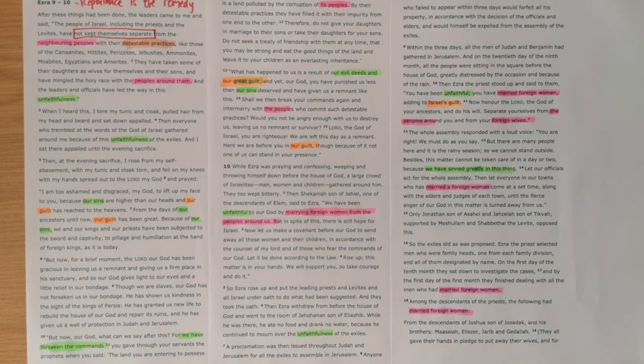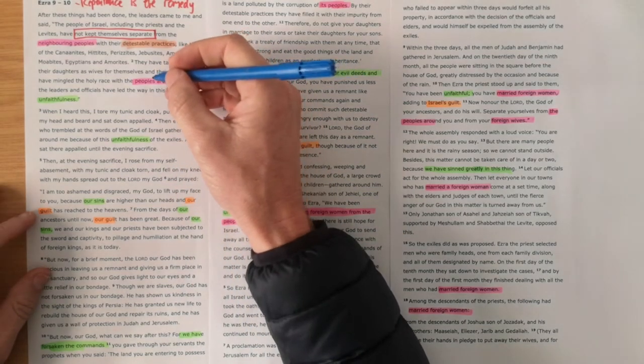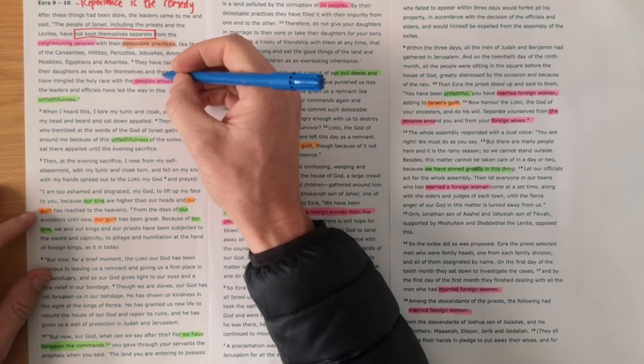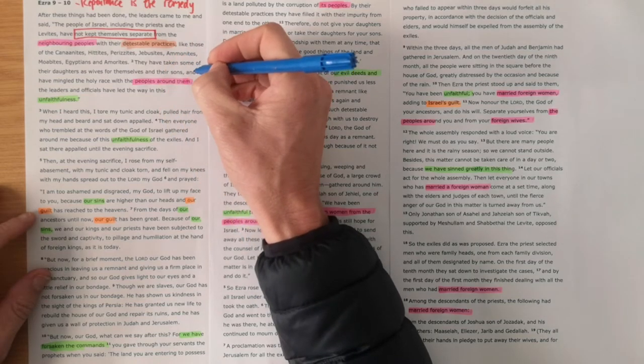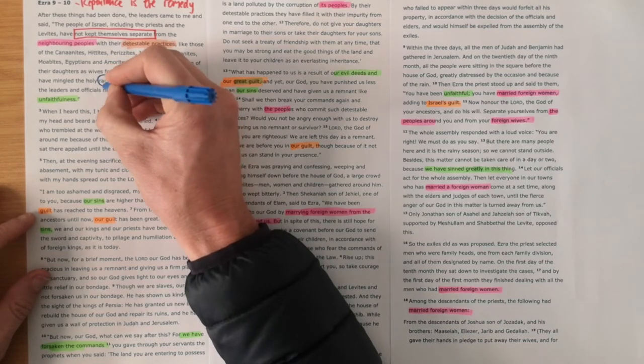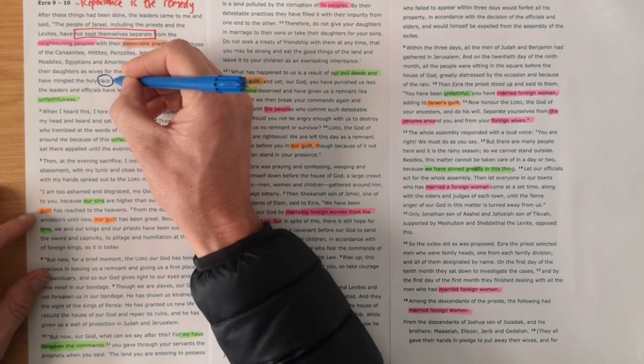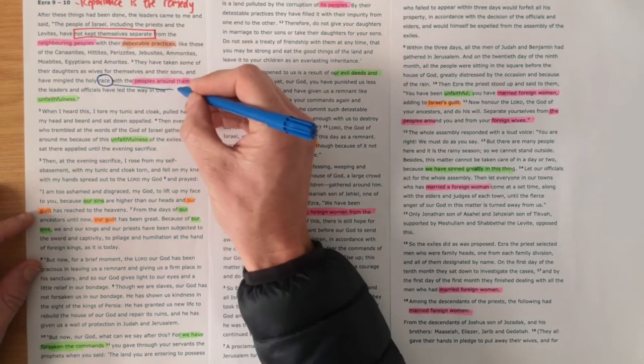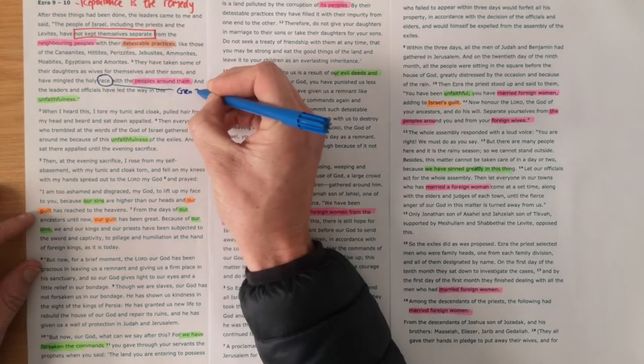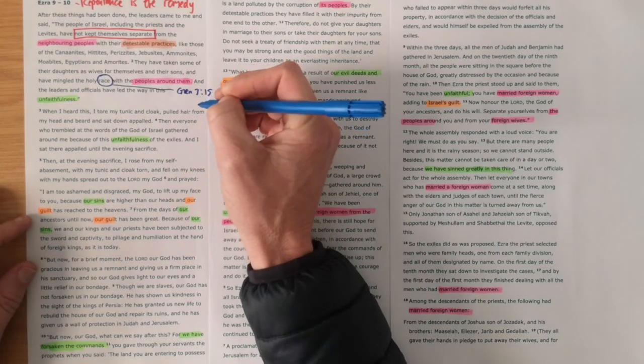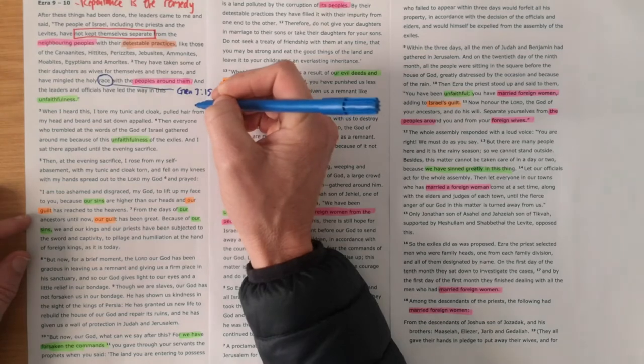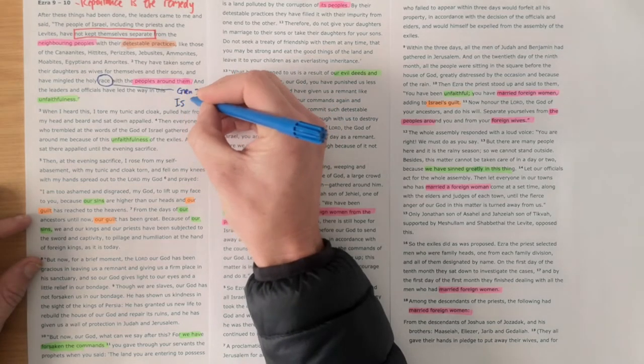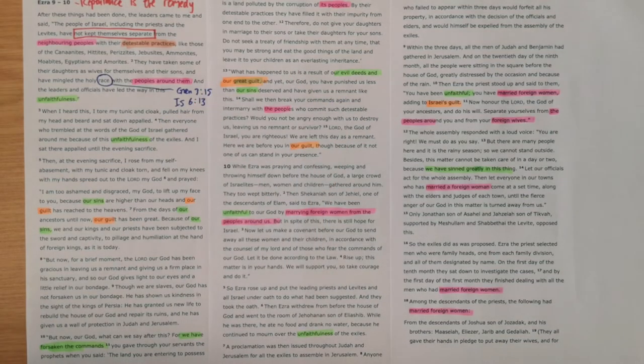Now, we've got to try and set up why is this such a bad thing. If you dig into the text, you'll see a couple of things. They have taken some of their daughters as wives for themselves and their sons, and they've mingled the holy race or the holy seed. And this idea of the seed, it's the same word that we see in Genesis 3, verse 15. The seed of the woman who had crushed the head of the serpent.